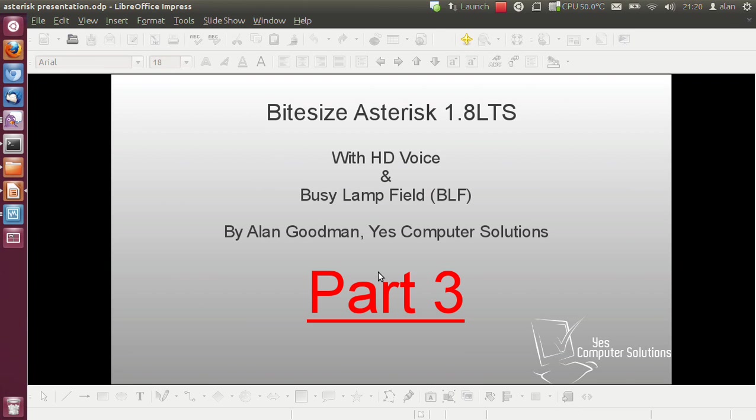Welcome back. Welcome to part 3 of my bite-sized Asterisk 1.8 LTS with HD voice and busy lamp field tutorial. My name is Alan Goodman. If you've not seen the other two parts of the video, you should probably go back and start from the beginning because otherwise stuff might not make any sense.